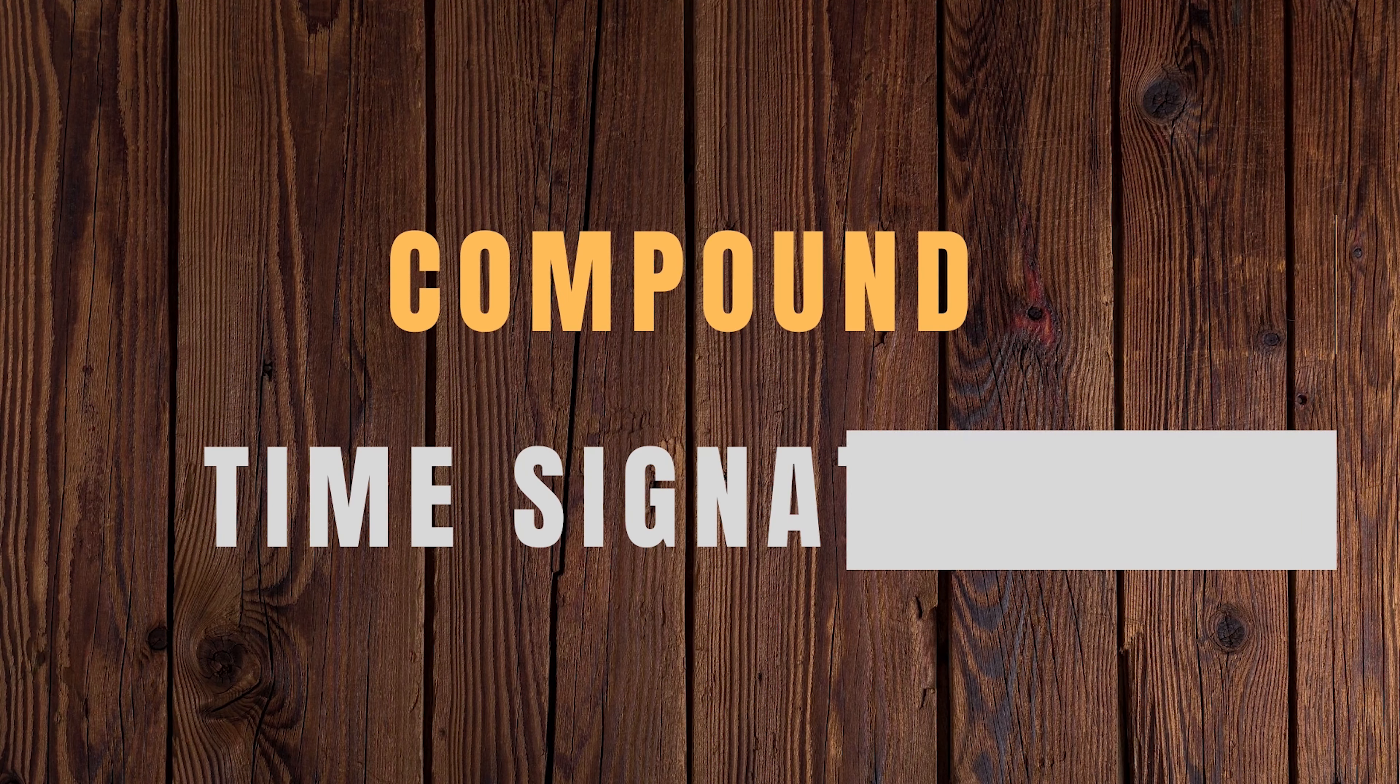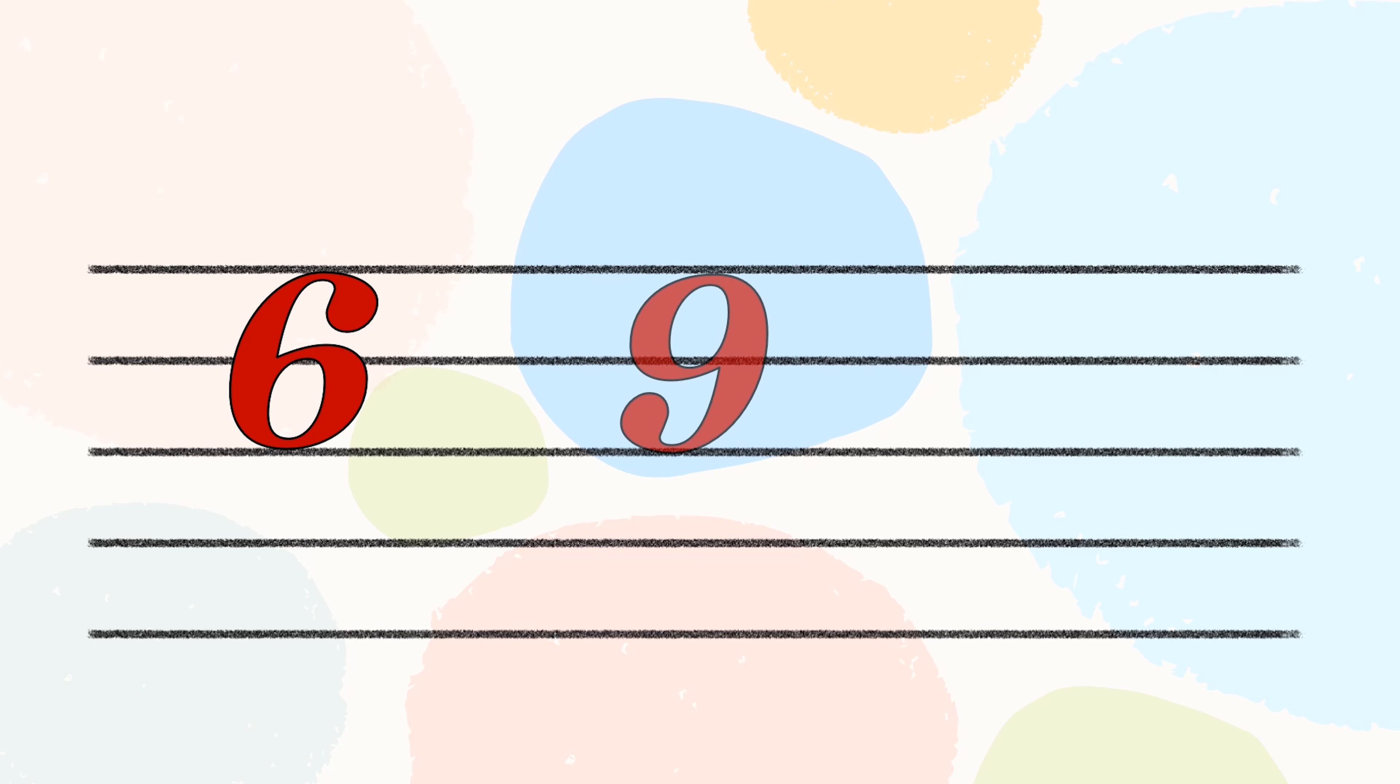Next up, compound time signatures. Unlike simple time, the beat can be divided into three equal parts rather than two. The top number of compound time signature is commonly 6, 9 or 12. Realize how they are multiple of 3?